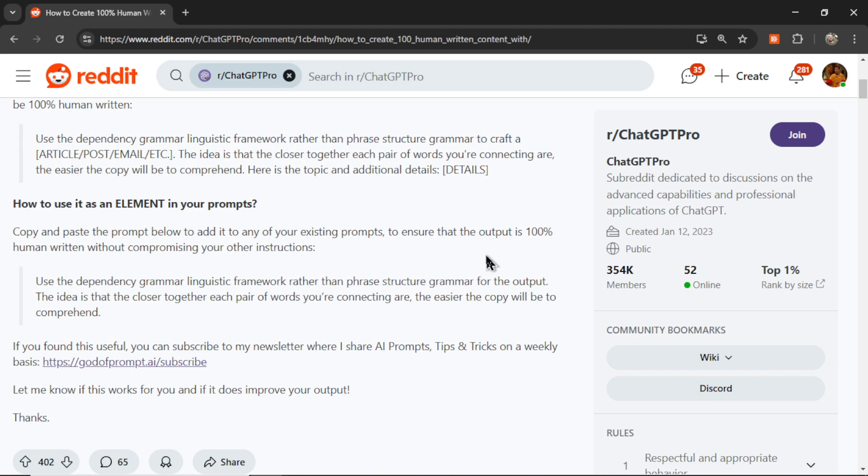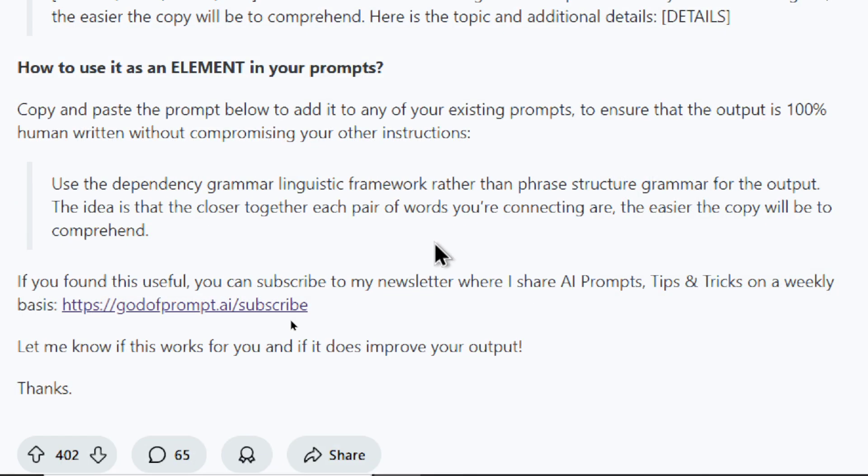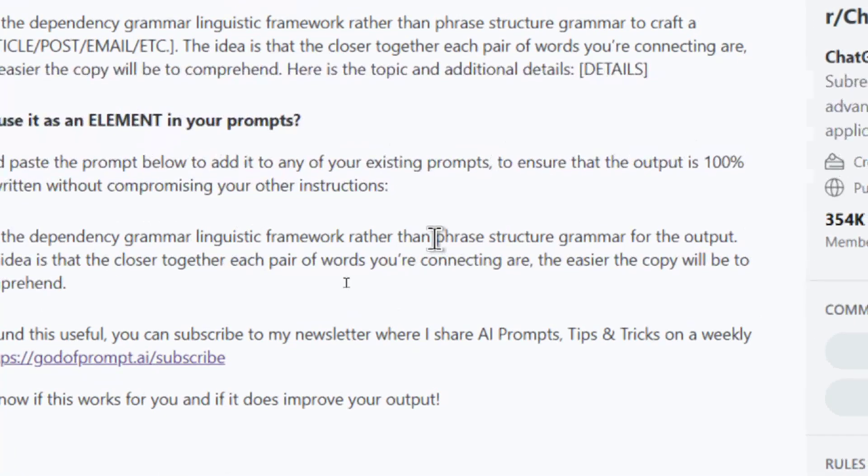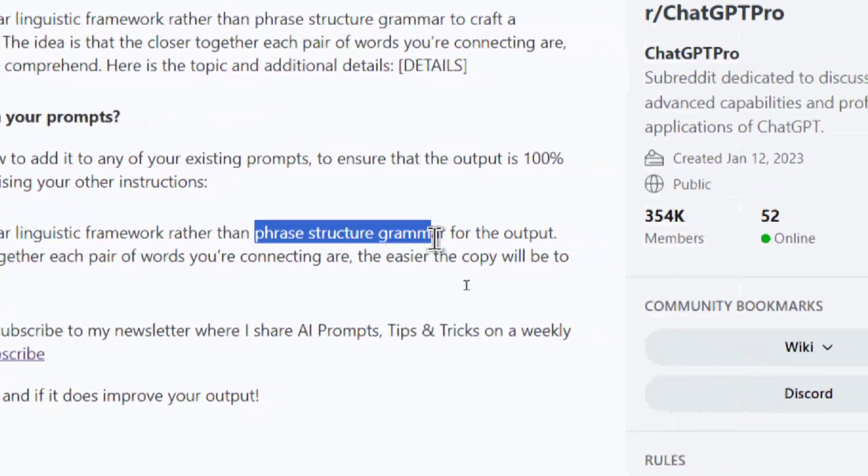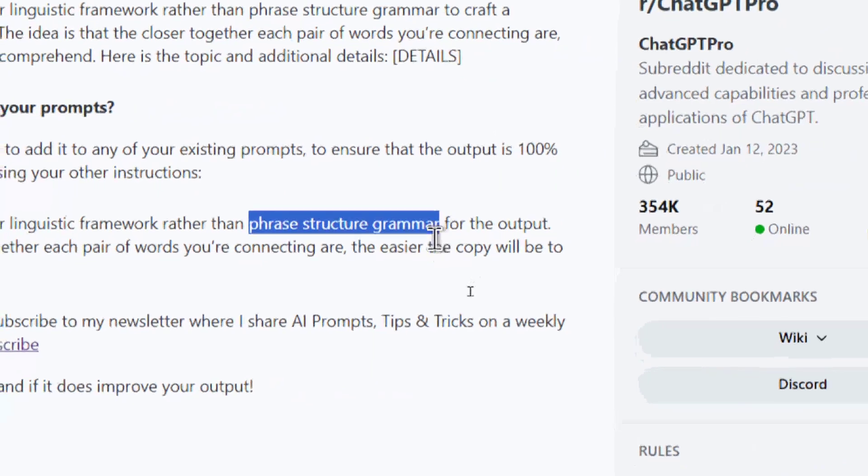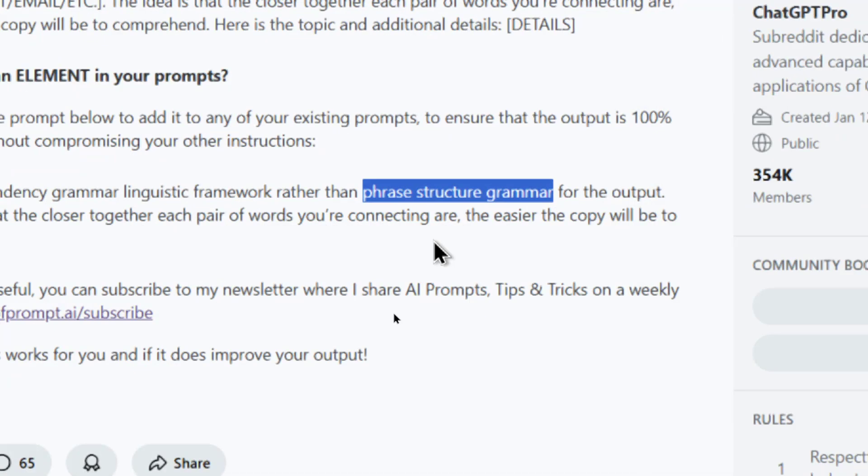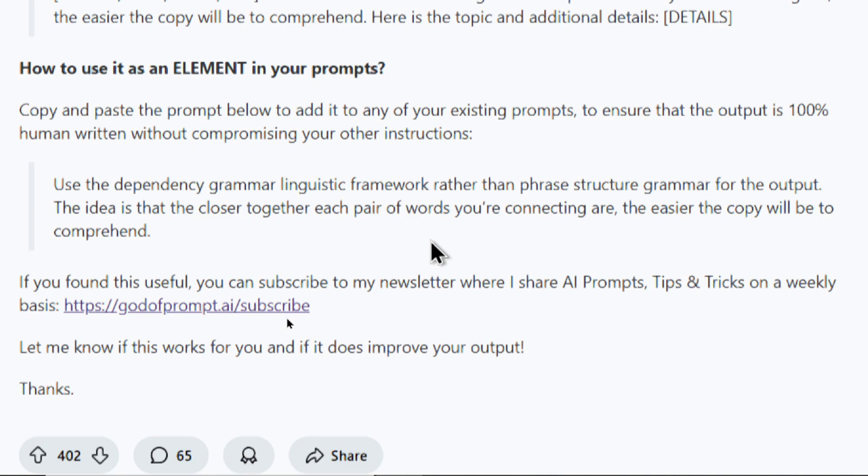This user suggests that you can add this prompt to the end of your original prompt to ensure that the output is 100% human-written without compromising any of your other instructions. Use the dependency grammar linguistic framework rather than phrase structure grammar. The idea is that the closer together each pair of words you're connecting are, the easier the copy will be to comprehend.